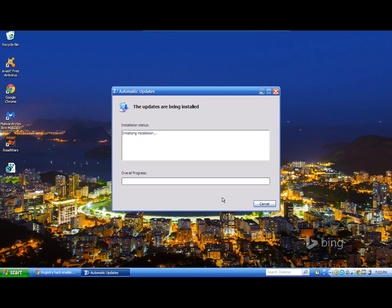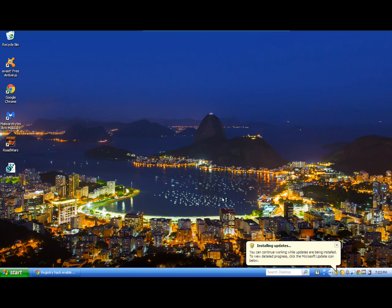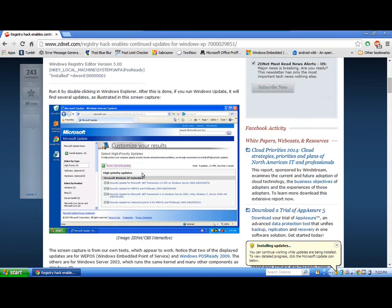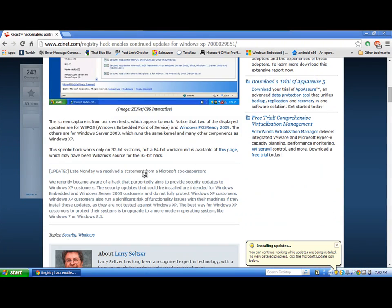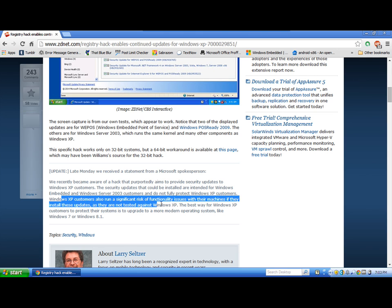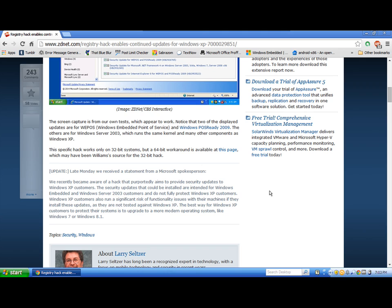Even though Microsoft is clearly not saying they're optimized for Windows XP, they actually specify this in the article. They say they run a significant risk of functionality issues with their machines that install these updates, as they are not tested against Windows XP.